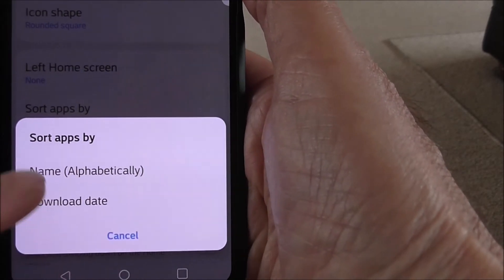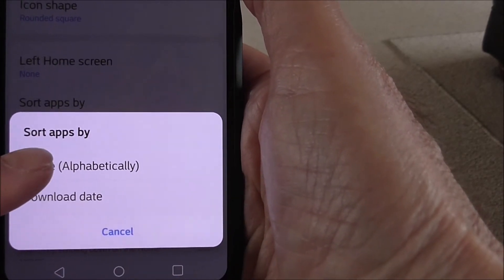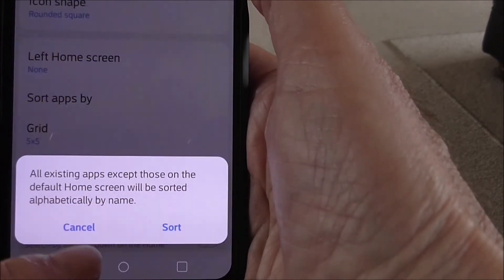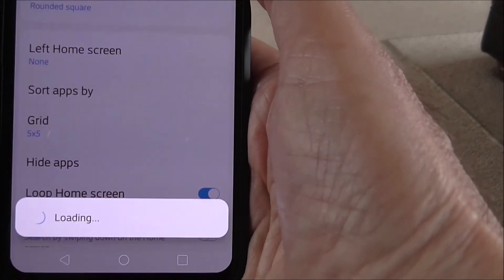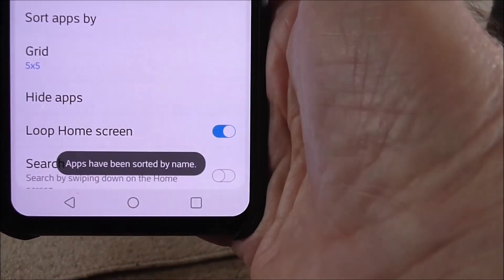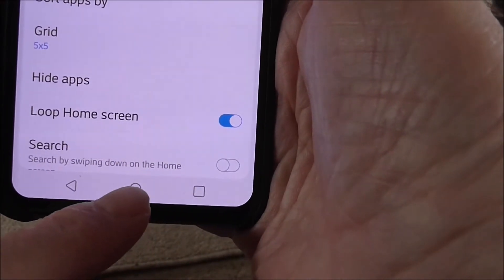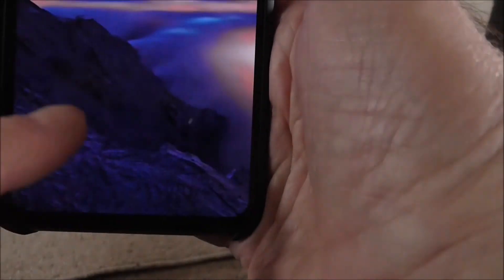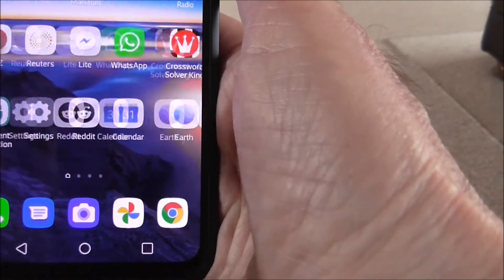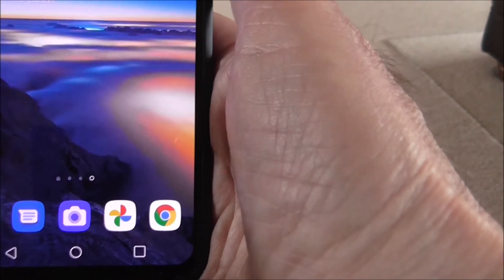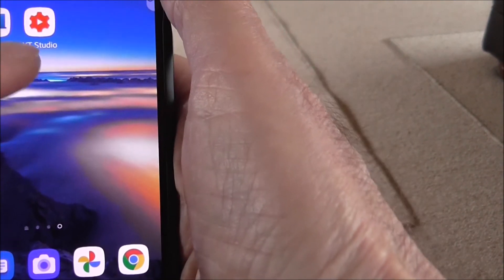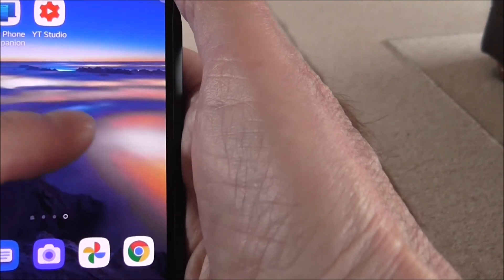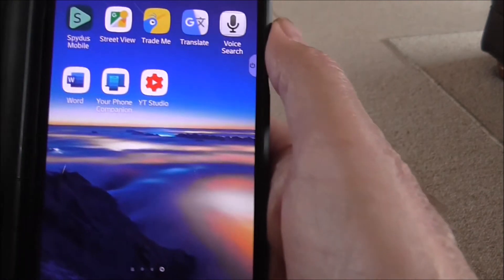Sort apps by name alphabetically. So I'll do that and do a sort. Apps have been sorted by name. Let's go back and see what's happened. And there you go, the YT Studio has been moved back into order again.